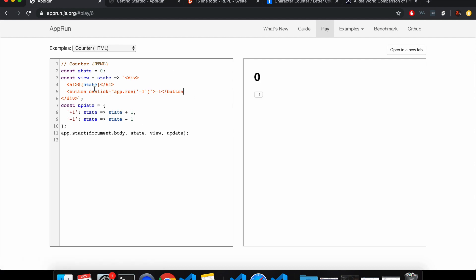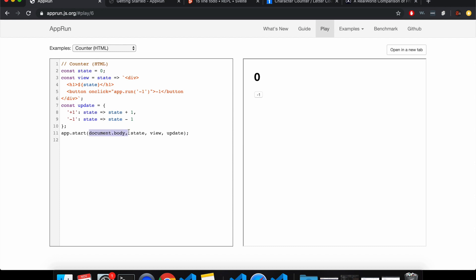So here in AppRun, it's pretty simple. You have three different variables here: state, view, and update. This is kind of like the model view controller. And then in your file, you'll just mount it to whatever element like this, and that's how it works.